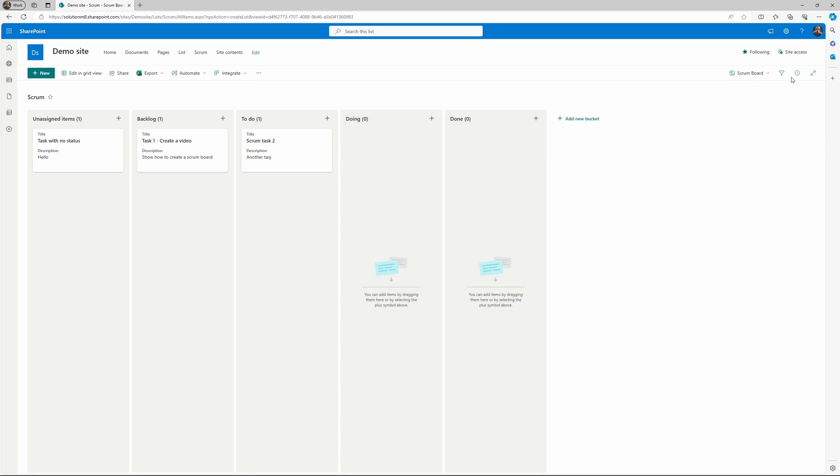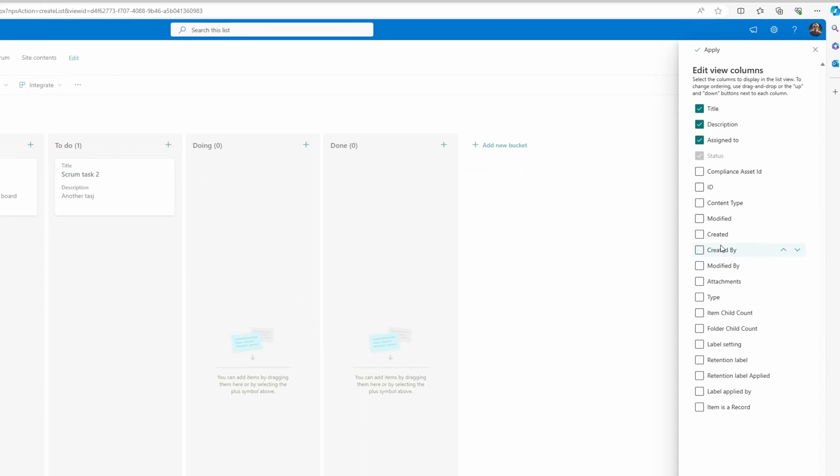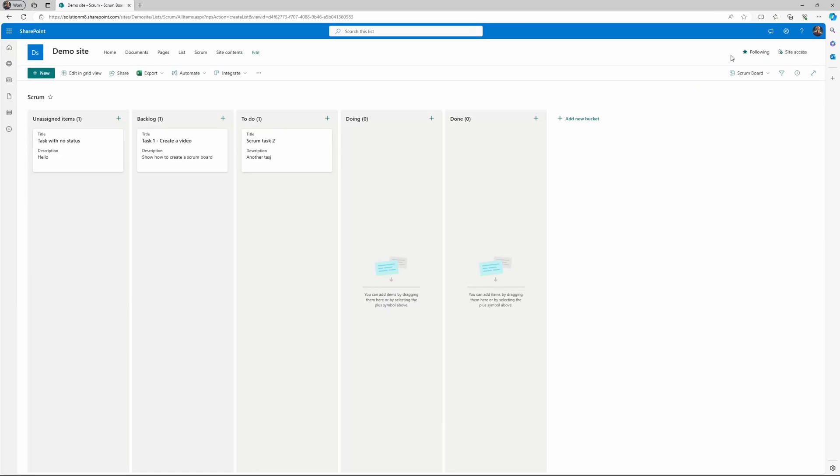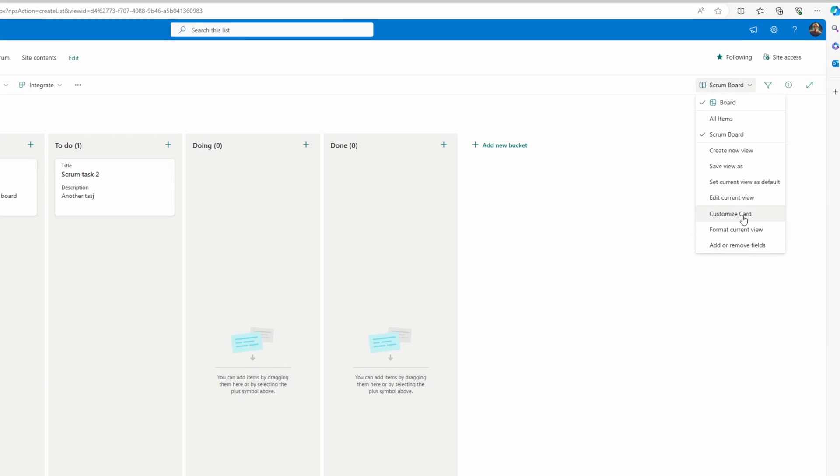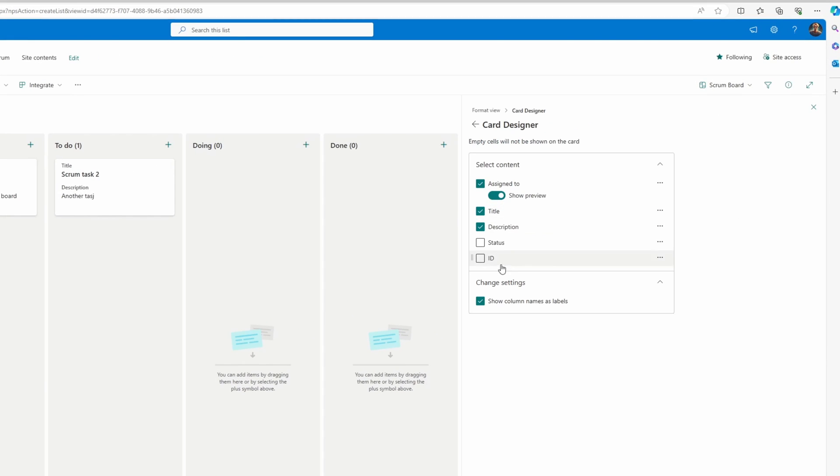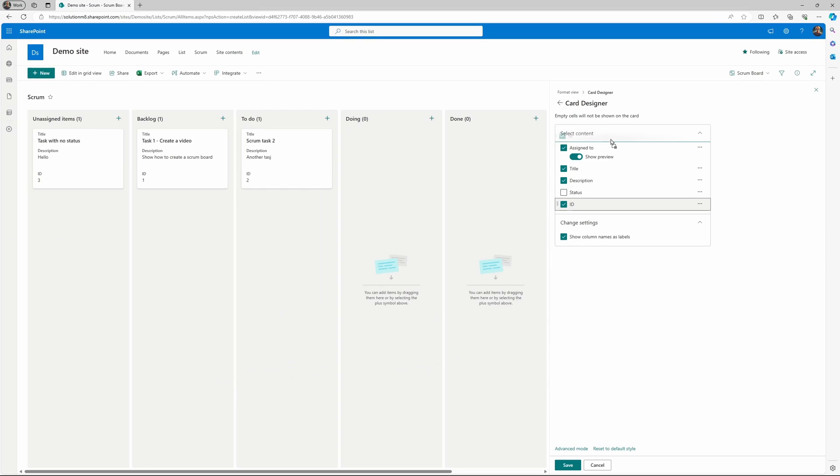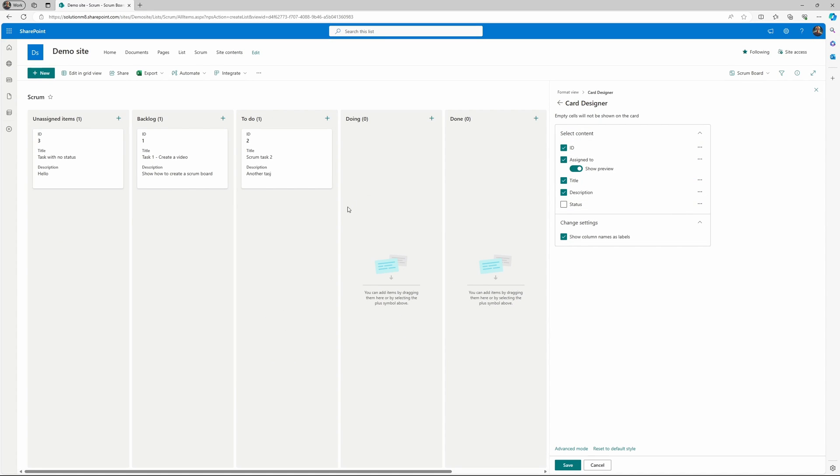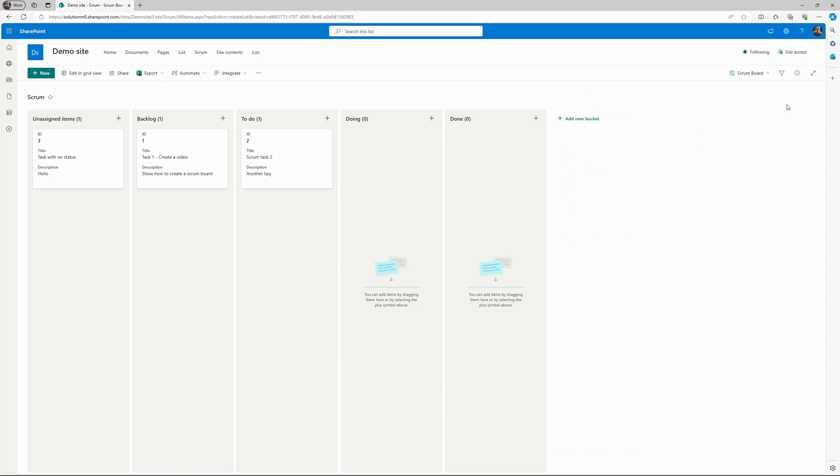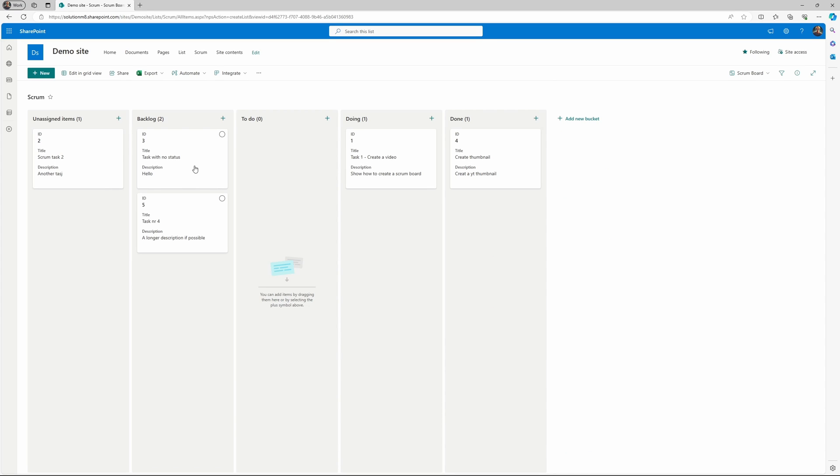You have to go to the scrum board, remove fields, choose ID, then go into the customize card, choose the ID, and we can move it to the top for example. Great, all right.